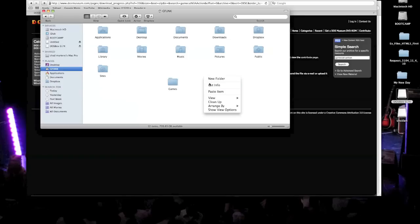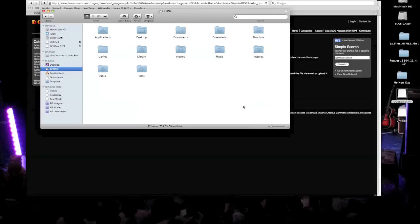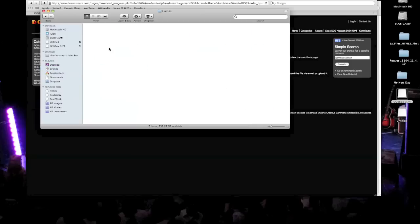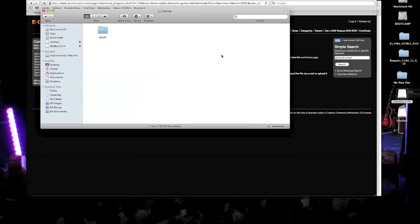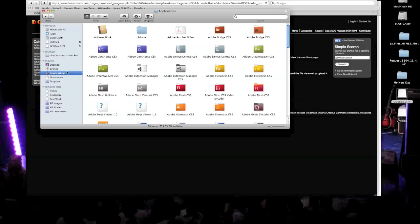Boom. So now open that Games folder, and then click Paste Item. And now copy that Doom folder right in there. Okay. So now we've got our folder set up.